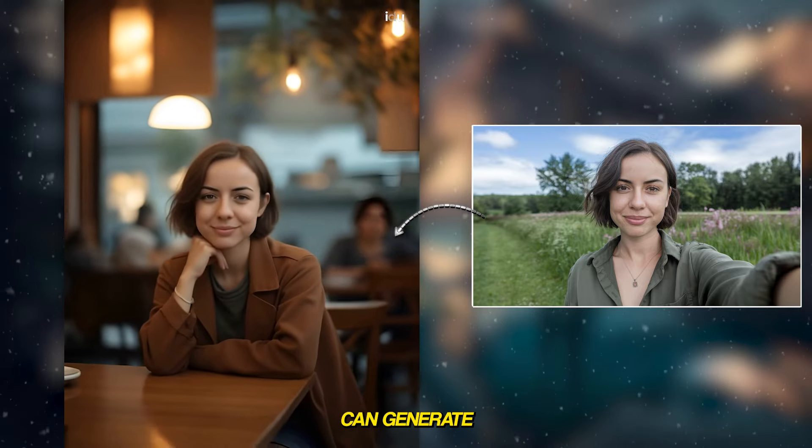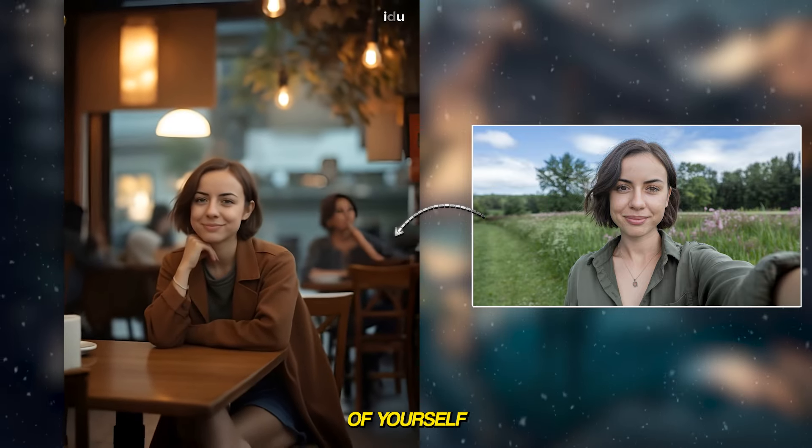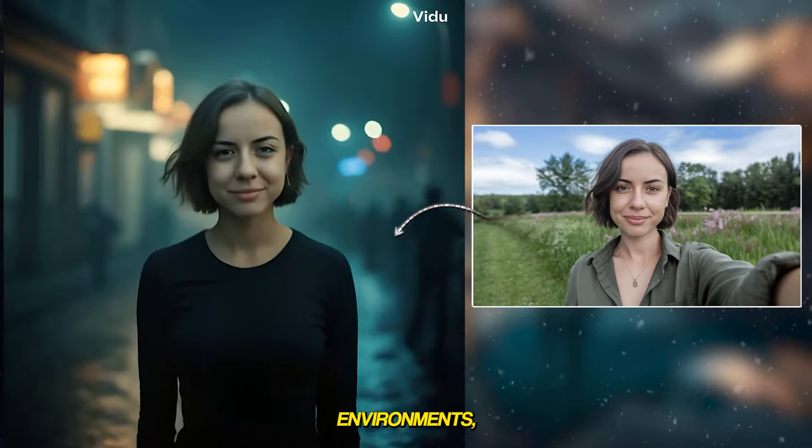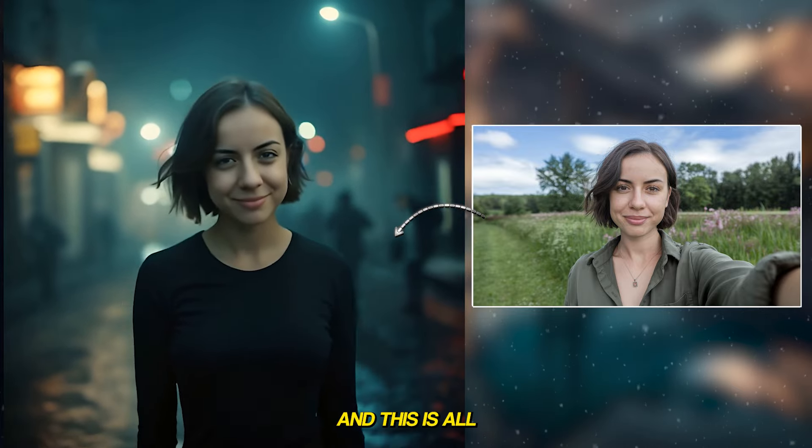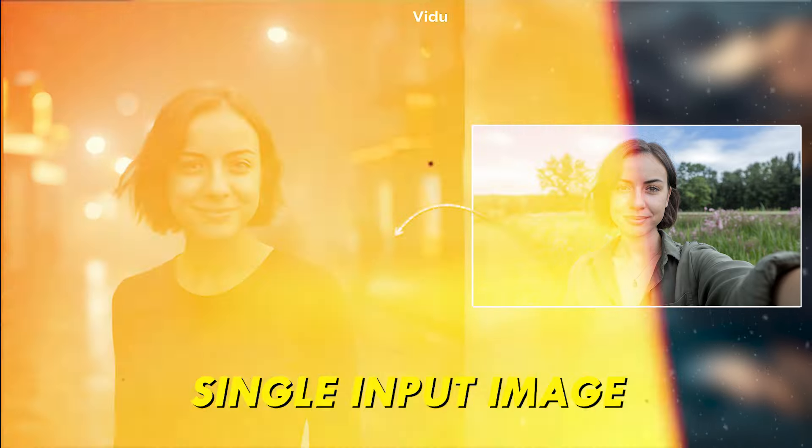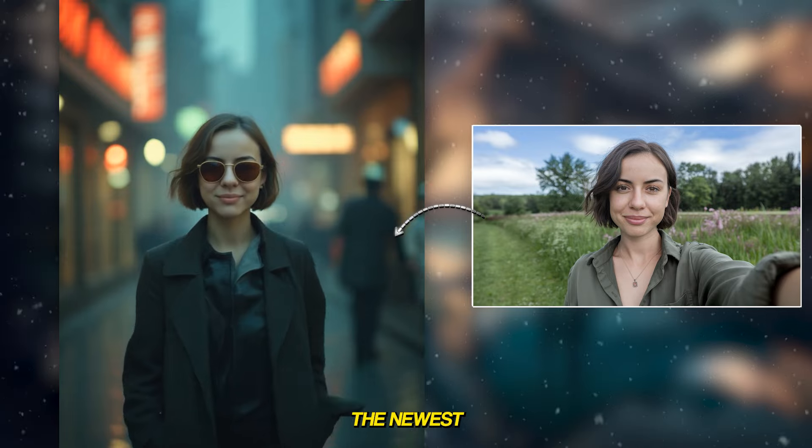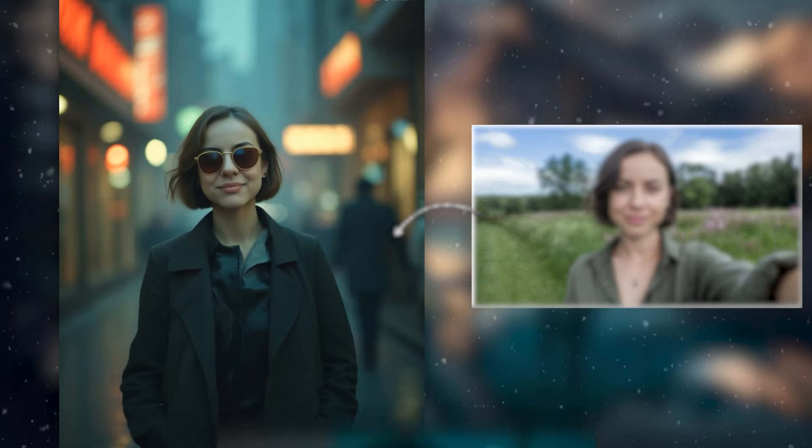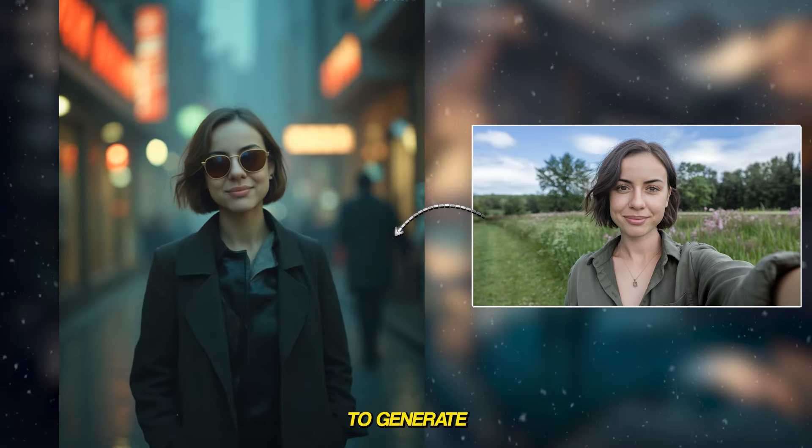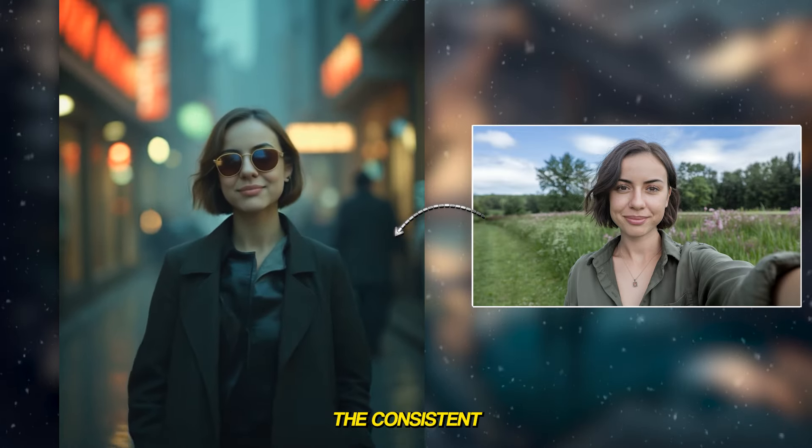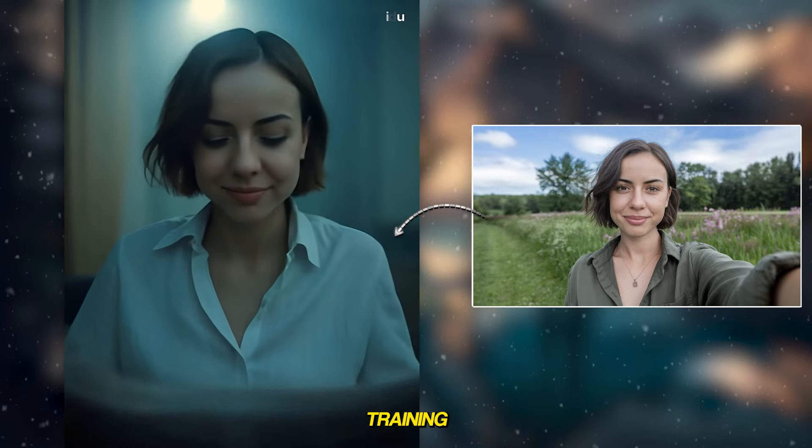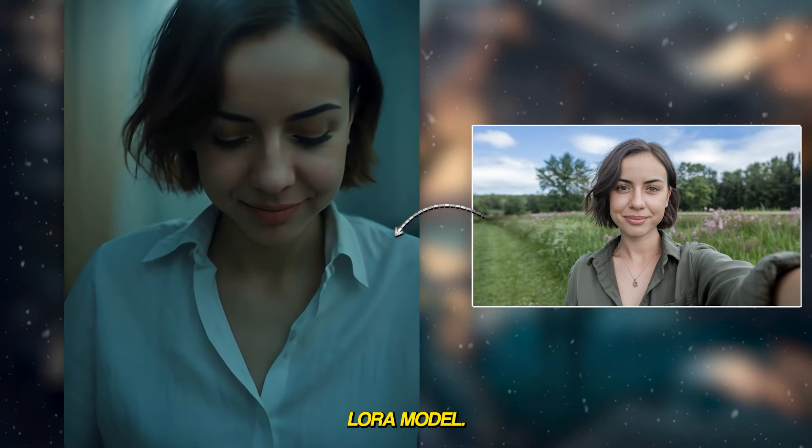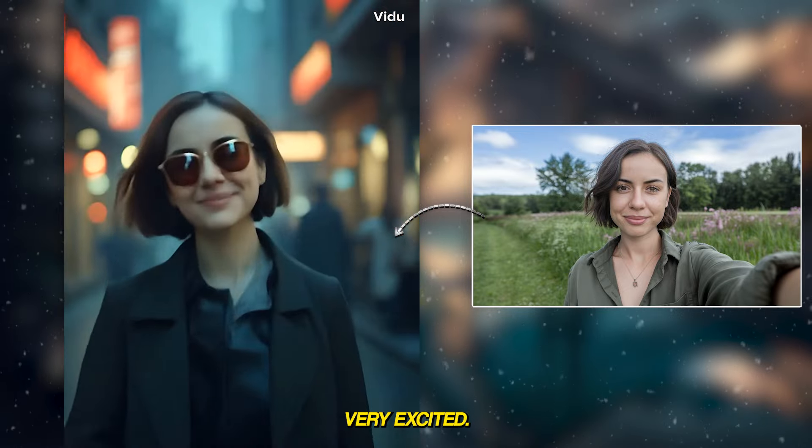Today I'm going to share how you can generate cinematic videos of yourself in different environments and settings, all from a single input image. This is all possible because of the newest model called FluxPullet that allows you to generate consistent characters without even training a separate LoRA model.